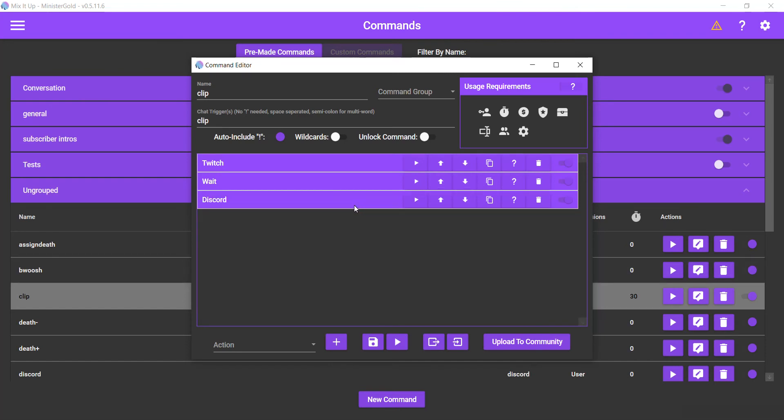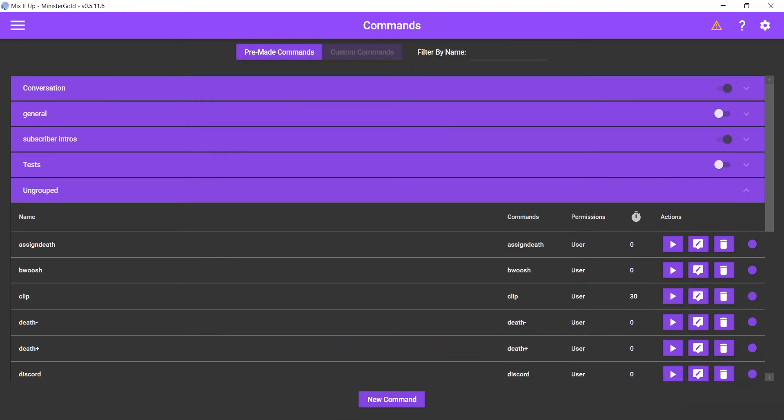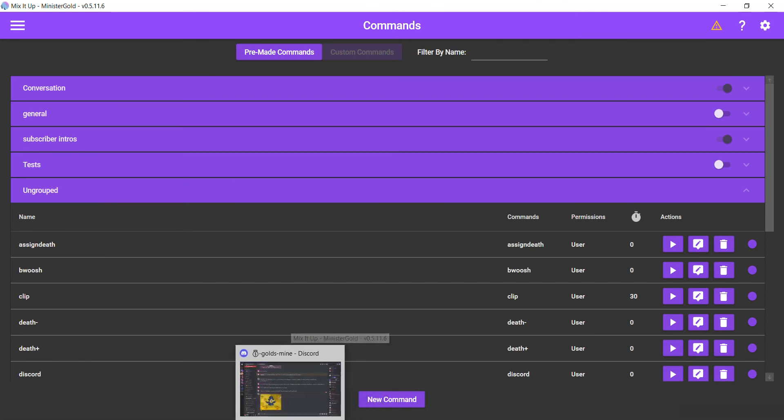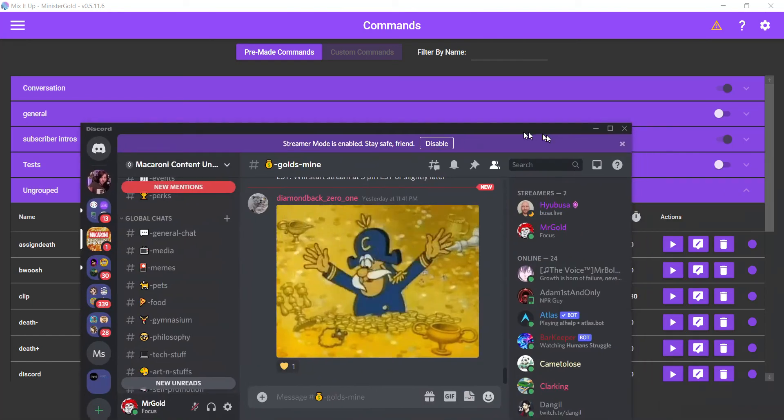I cannot demonstrate it to you right now. I can show you previous clips that I made. I can't demonstrate it to you right now because I am not streaming right now. But yeah, I can show you previous times when Mix It Up has sent clips to my Discord. Let's bring it out over here. Okay, there you go.